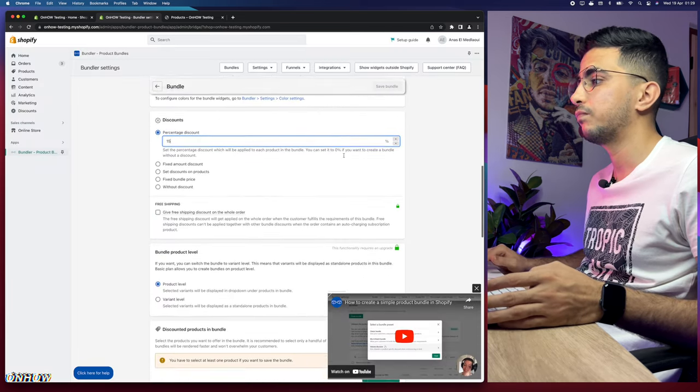The 'Automatically add new product variants' option means if you later add new variants to a product already in the bundle, they'll be added to the bundle automatically — no need to manually update it. I'll keep this enabled. Under advanced conditions, the default is that the customer must buy all products in the bundle to get the discount, which is exactly what we want for a classic bundle.